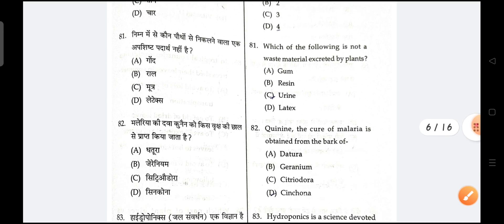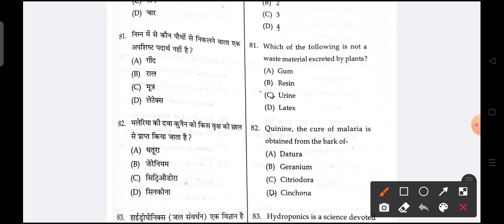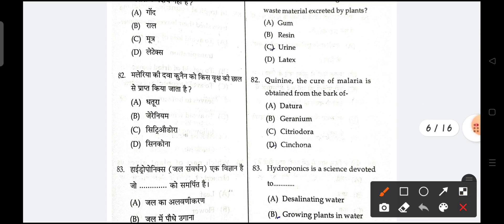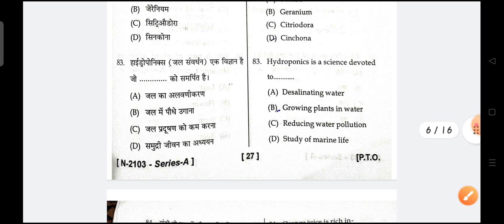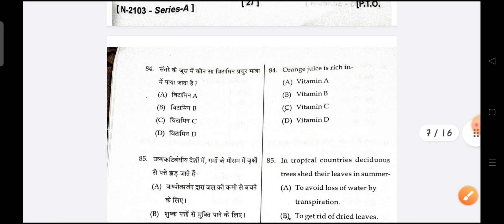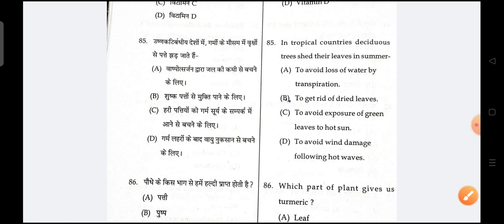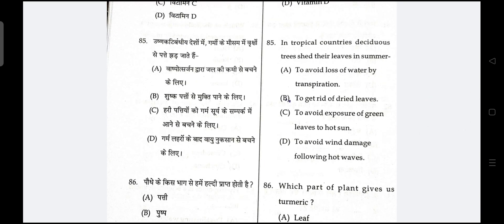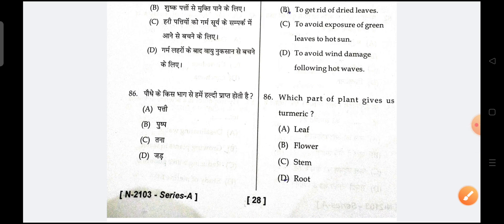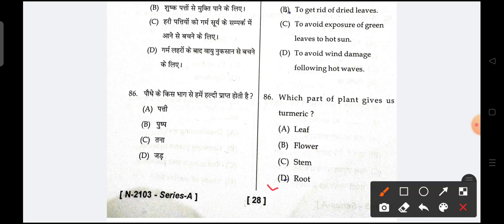Next is, which of the following is not a waste material excreted by plants? C is the correct option. Next is, turmeric — the correct answer is stem.